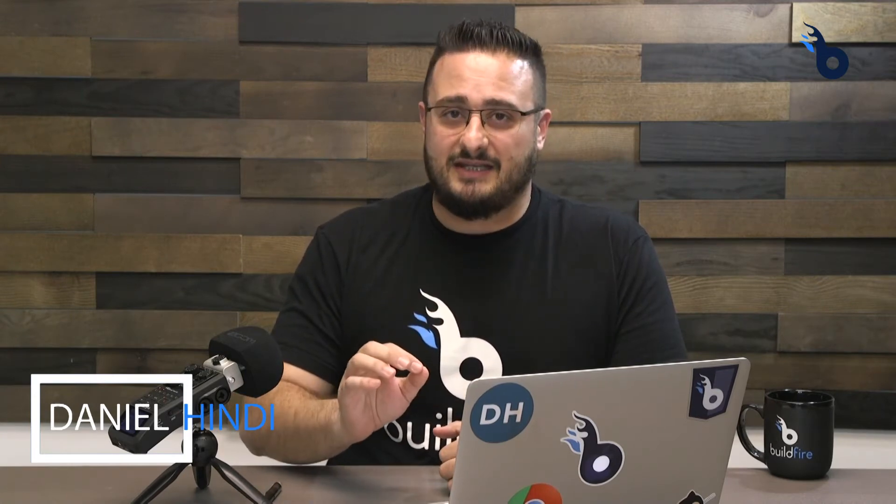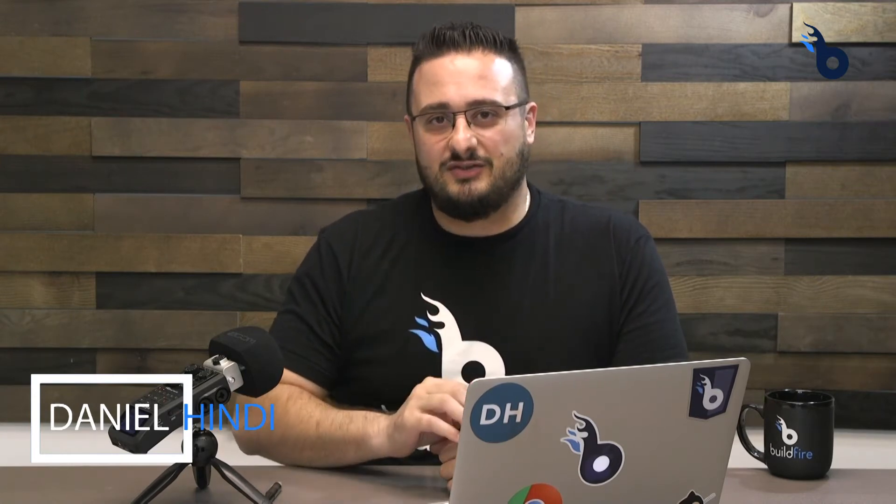Welcome to the BuildFire workshop where we learn how to build new features on the BuildFire platform. Today we're going to learn about the user data database and how we can use it within our plugins. Let's dive right in.